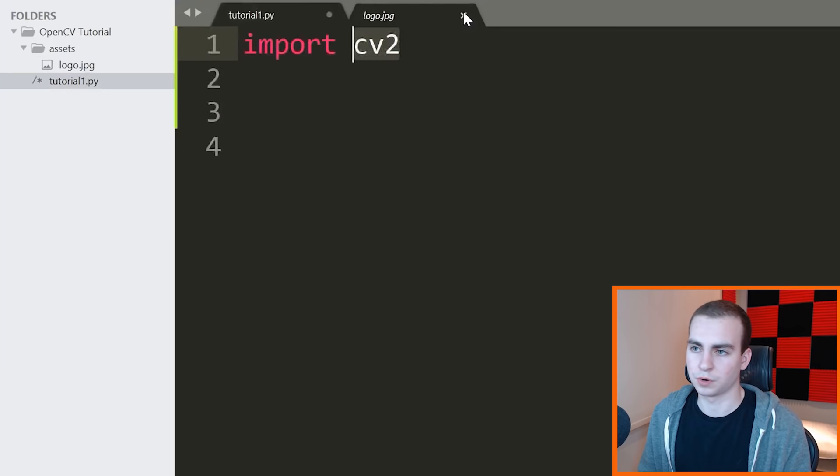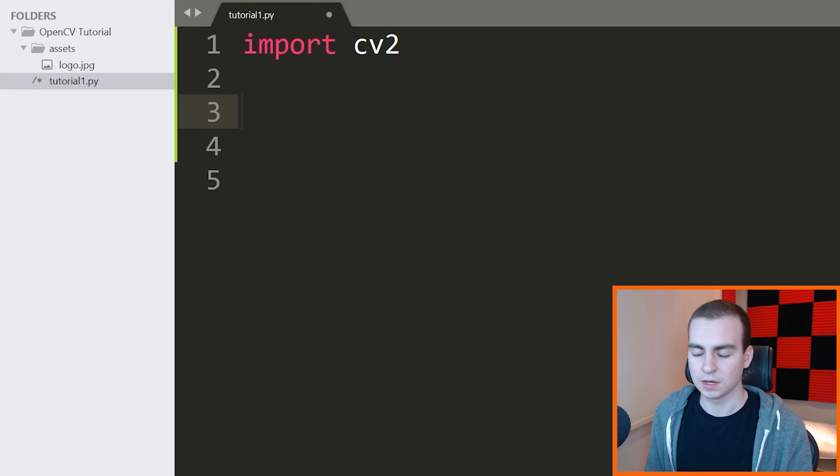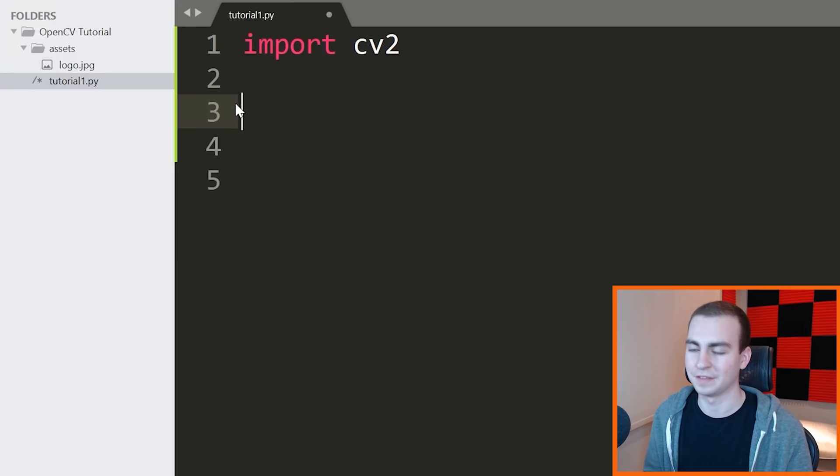This is where we'll put videos, images, and all of that throughout this series. You don't have to throw it in an assets folder, but it's just going to make sense to do so. Grab any image that you want. I have my logo right here that we're going to be loading. Just throw it in the folder, name it something simple. I named mine logo.jpeg, and then we can load it in.